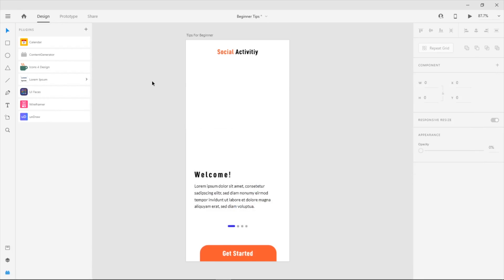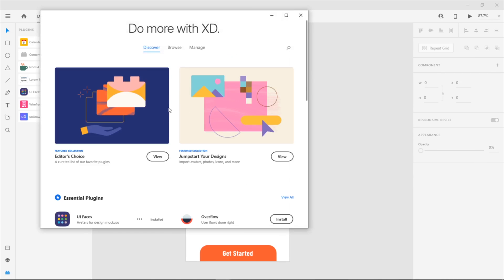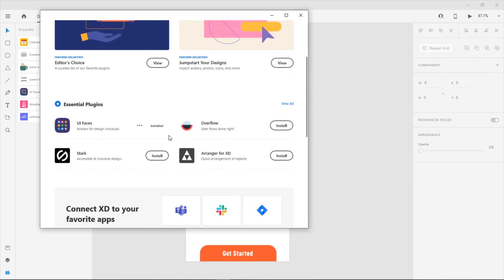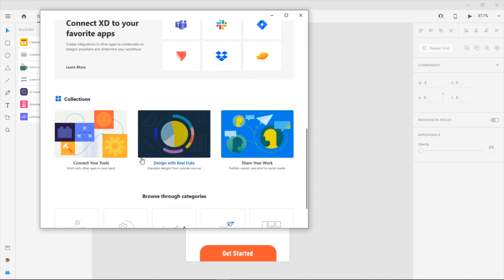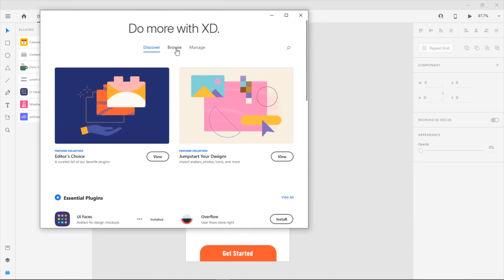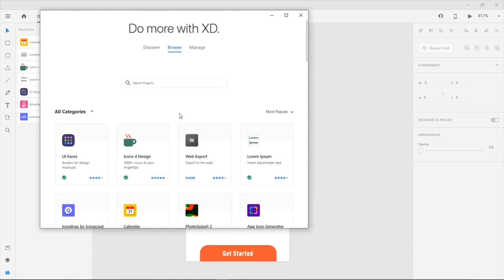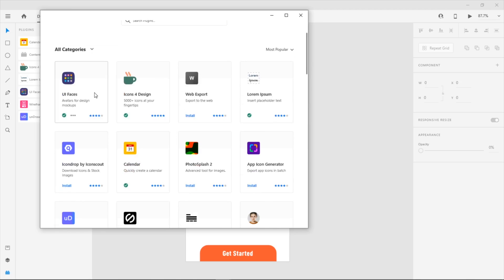This is the installation process. Click the plus icon and you can search for the plugin and install it to your XD.